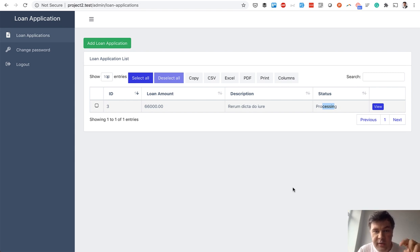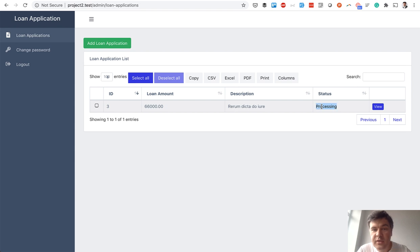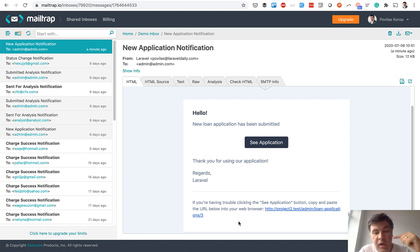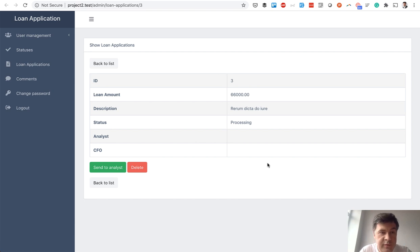An interesting thing with statuses: some statuses should be visible to anyone in the system, but some are hidden — they are temporary, internal. Loan applicants shouldn't see statuses like 'approved by analyst' or 'approved by CFO' — they just see three statuses: processing, approved, or rejected. The next phase is informing the administrator. Whenever someone fills in the loan application form, an email is fired to the admin, and when the admin clicks 'see application' they see the loan details with status processing.